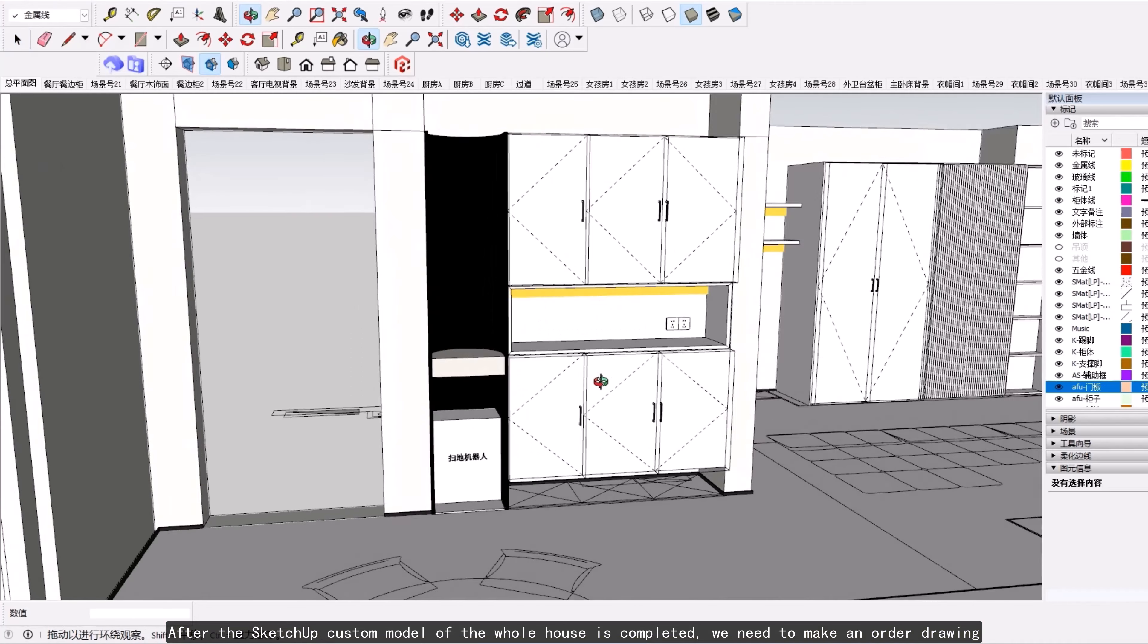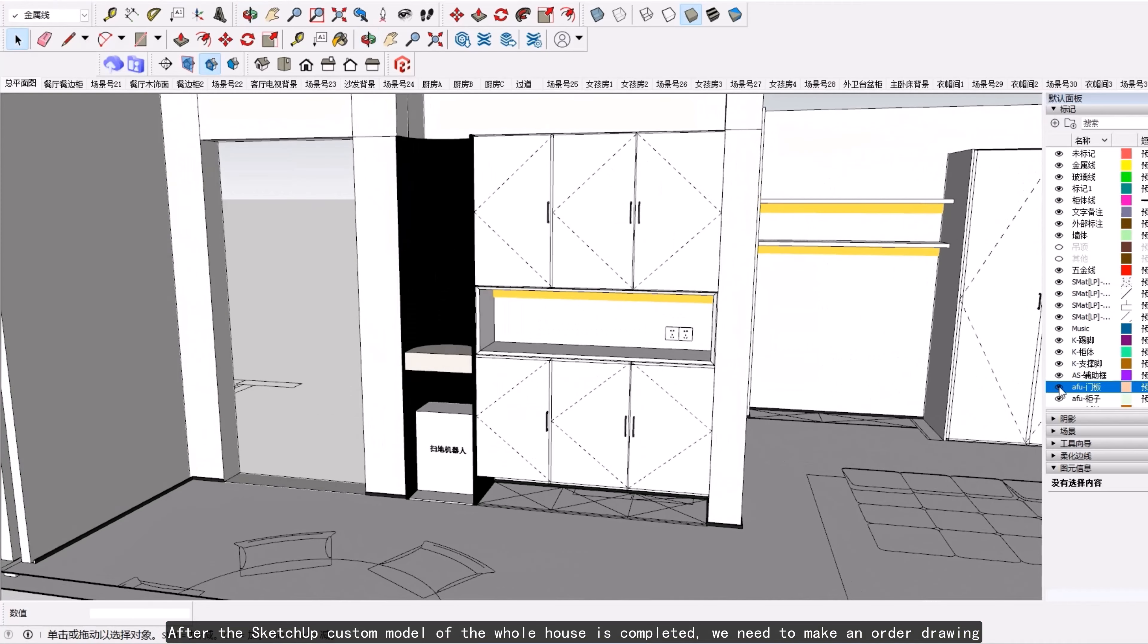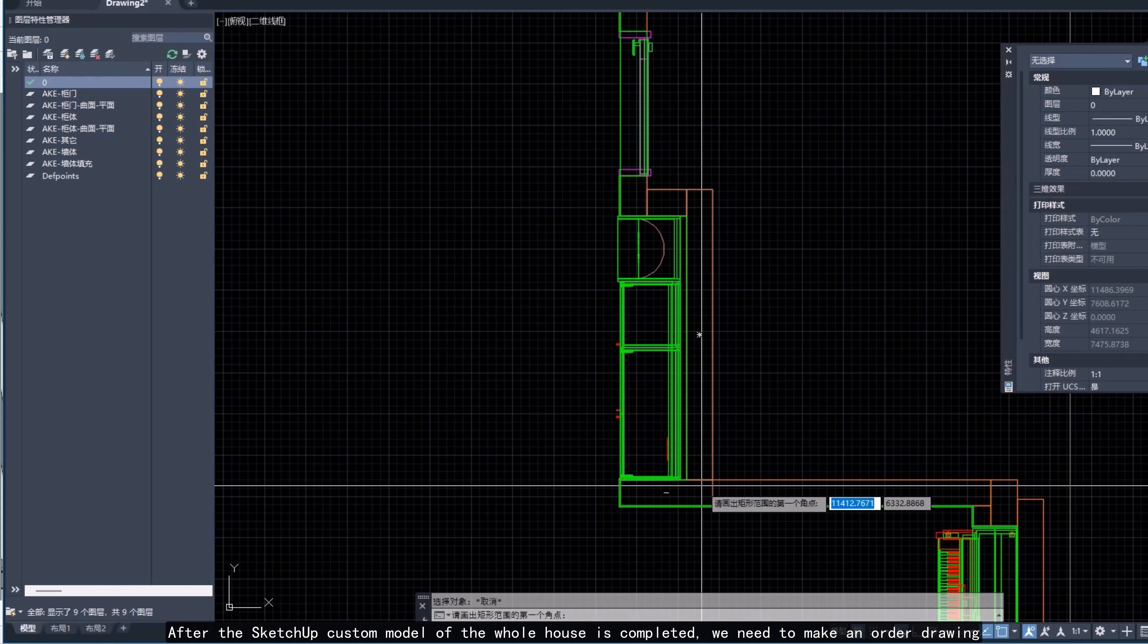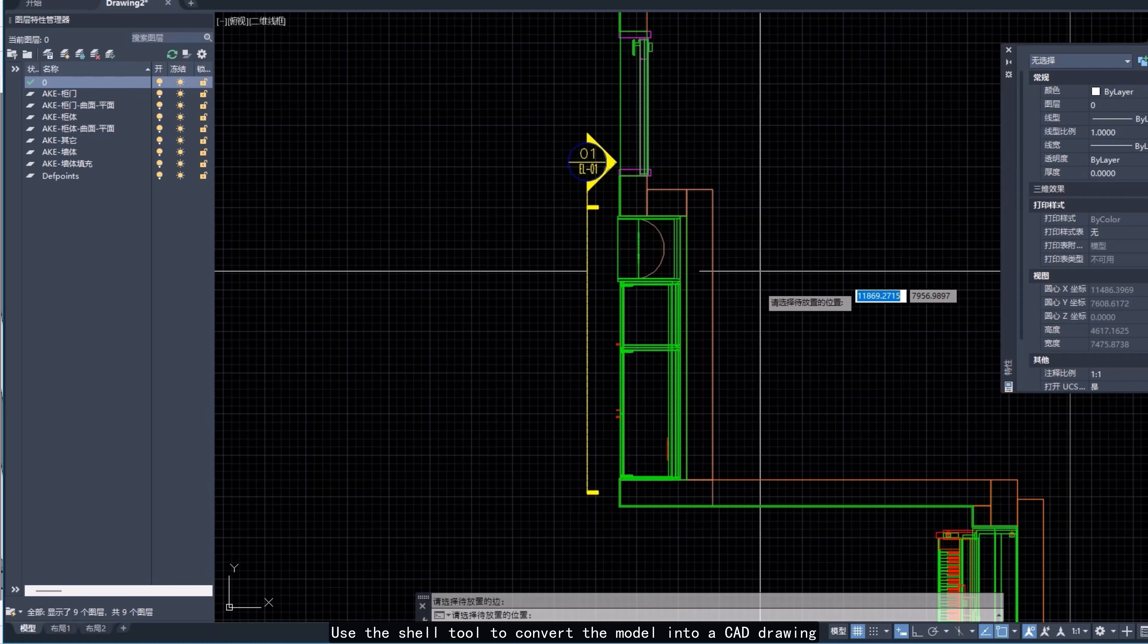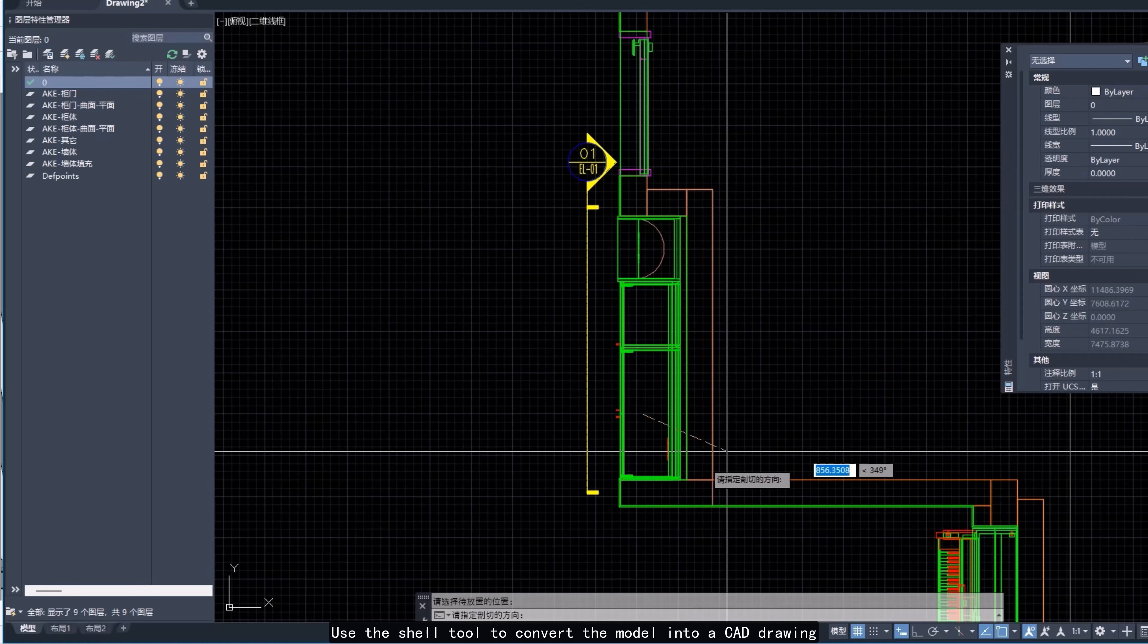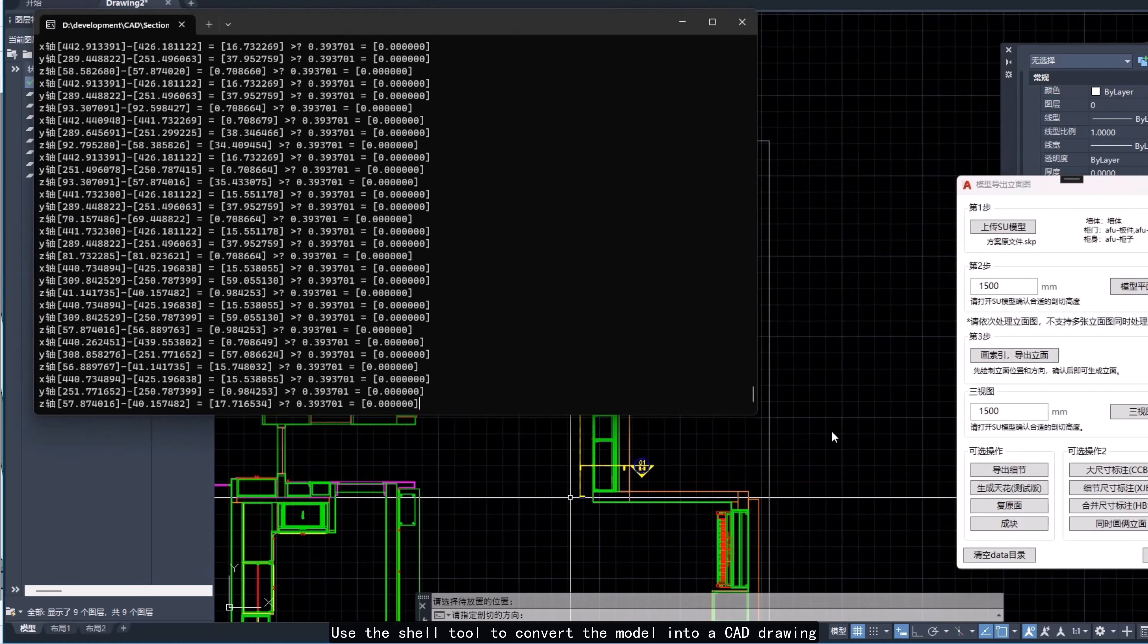After the SketchUp custom model of the whole house is completed, we need to make an order drawing. Use the shell tool to convert the model into a CAD drawing.